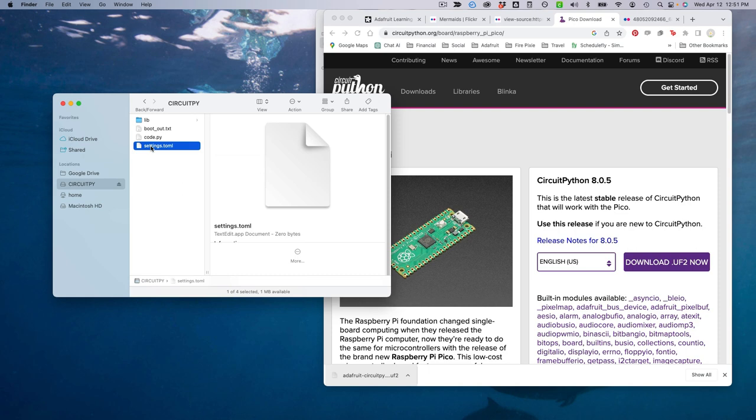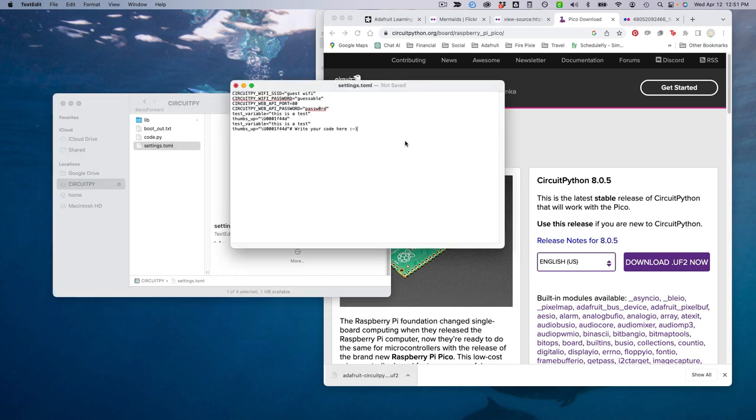One of the files at the root of the drive is called settings.toml. This is where we'll put in our personal credentials. Open this file with a text editor and enter your Wi-Fi network name and password at the top.